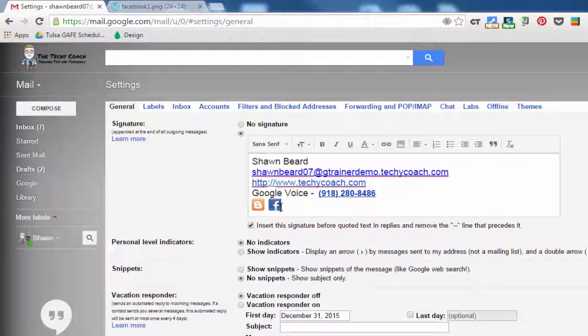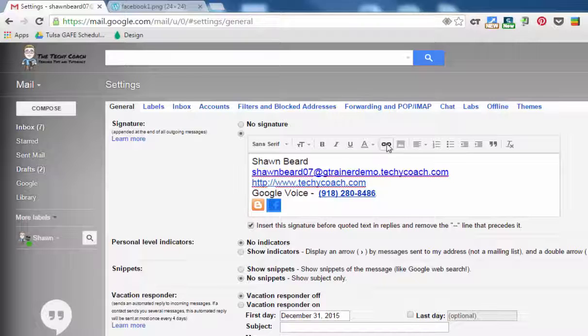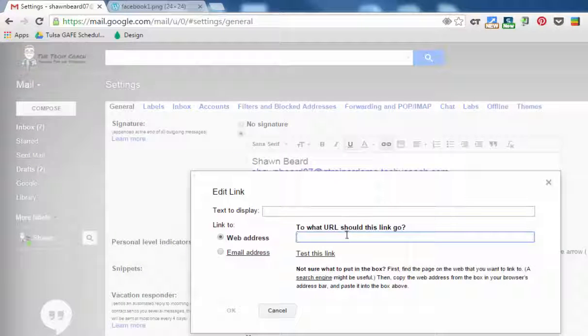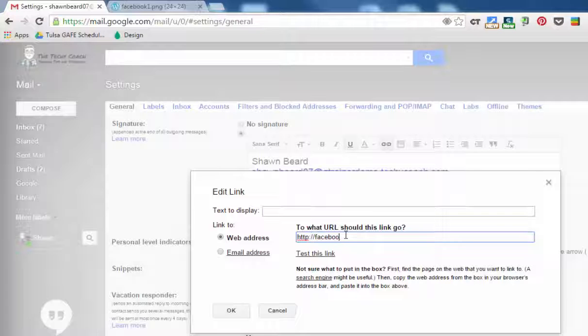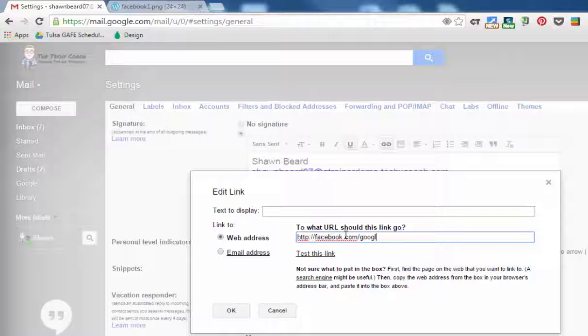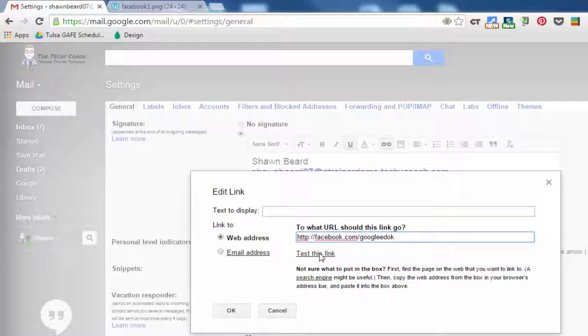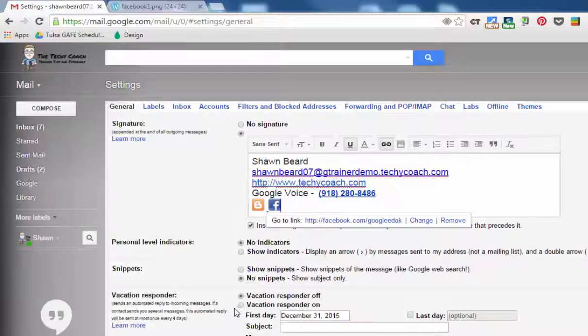I'm just going to drag it back down here, highlight it, and then click link to add the address that you want people to follow. And then click OK.